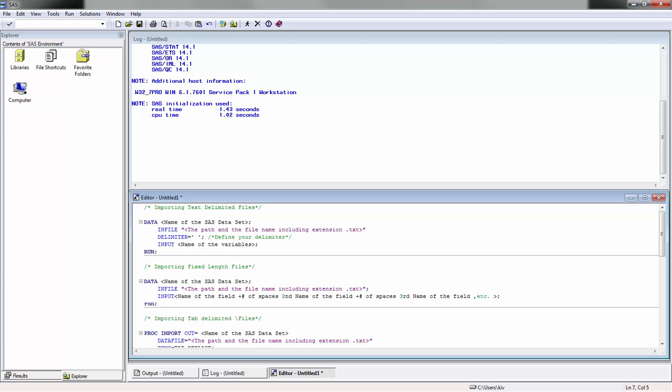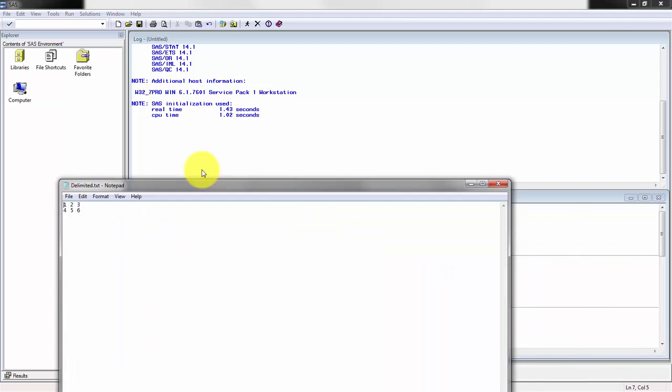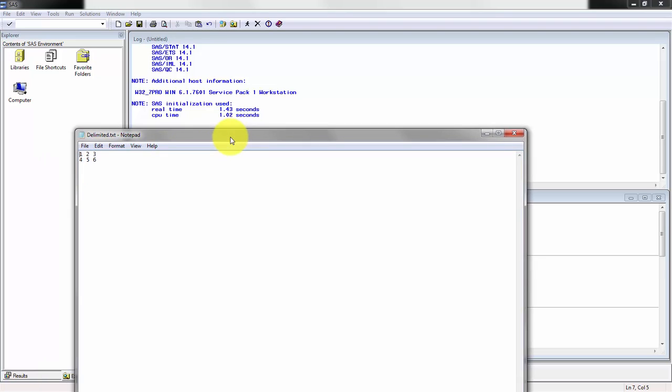Before you actually import your data, you should better understand your data. In this case, I have a pretty simple text document called delimited, and you'll see here it's actually space delimited, which means that each of these columns are separated by a space.